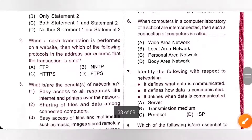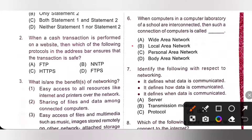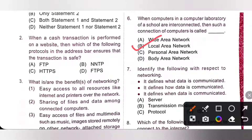Sixth one: when computers in a computer laboratory of a school are interconnected, then such a connection is called a Local Area Network (LAN). So, option B is the correct answer. When computers are connected in a small geographical area, such as an office within a building or a school lab, a LAN connection is formed.